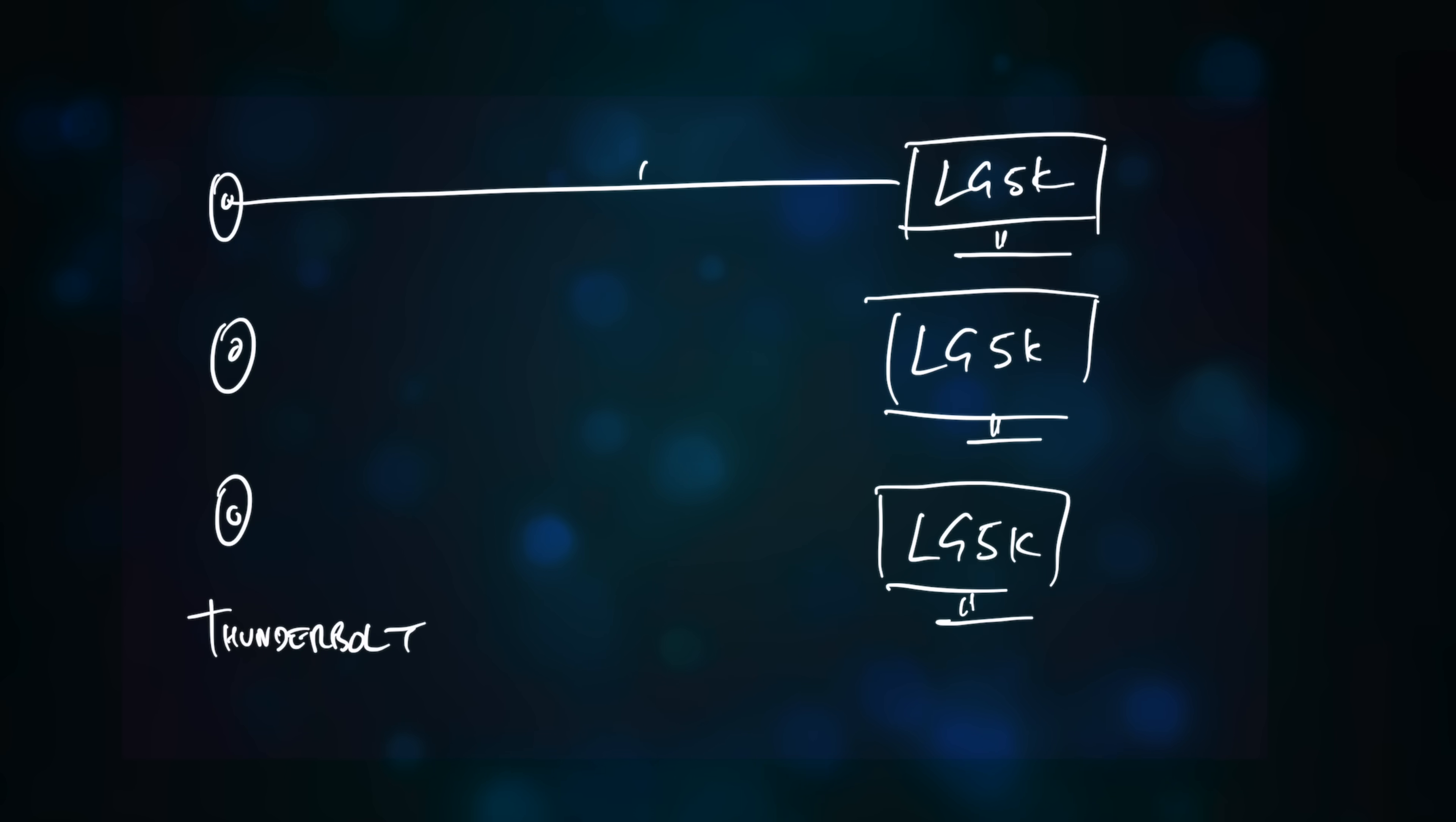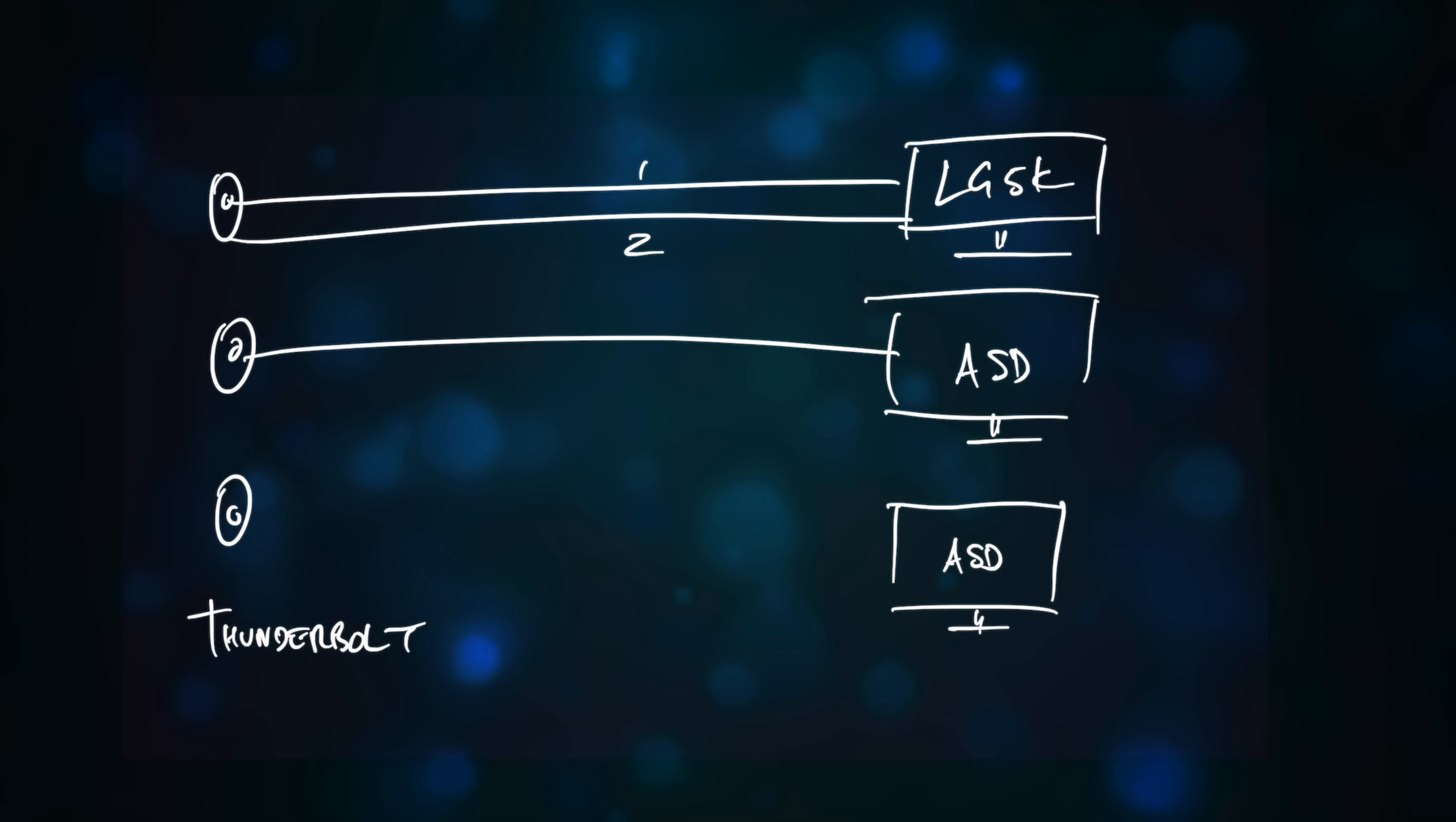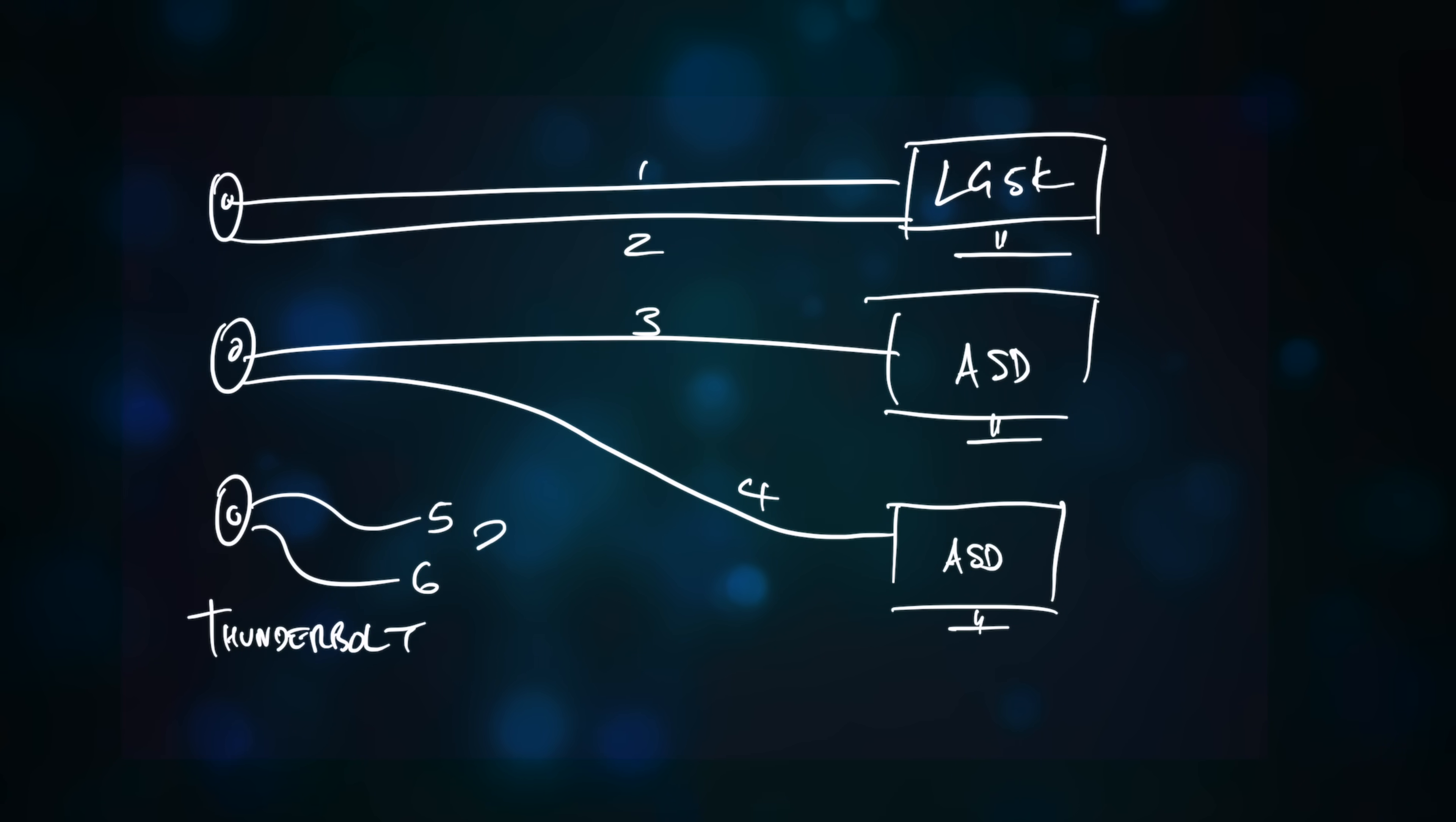When using three UltraFine 5K displays, the Mac has to employ six DisplayPort channels, but in this configuration I'm using two for the UltraFine 5K and one each for the two studio displays, so theoretically I still have two channels available to send to the remaining Thunderbolt port.